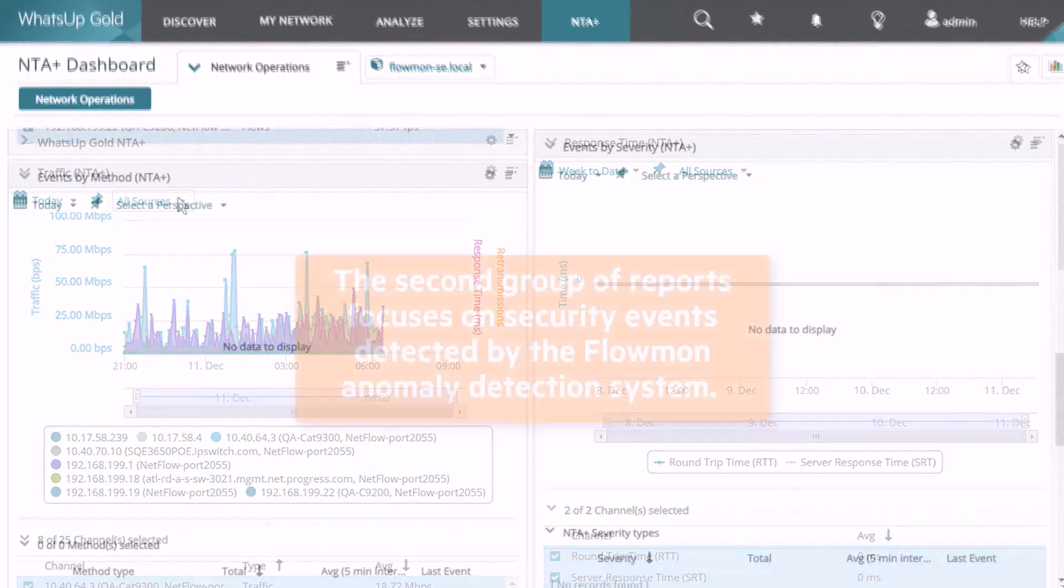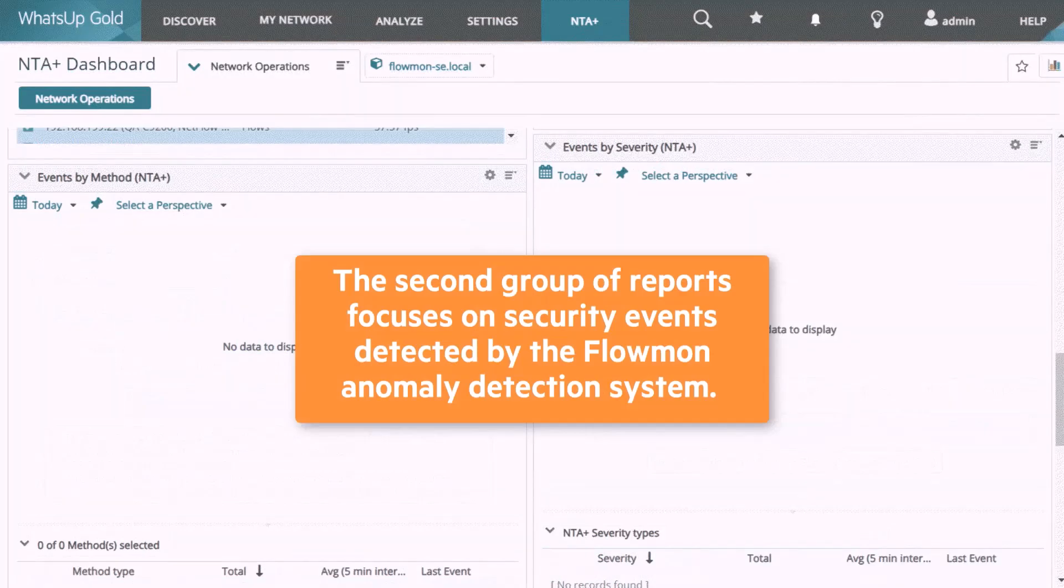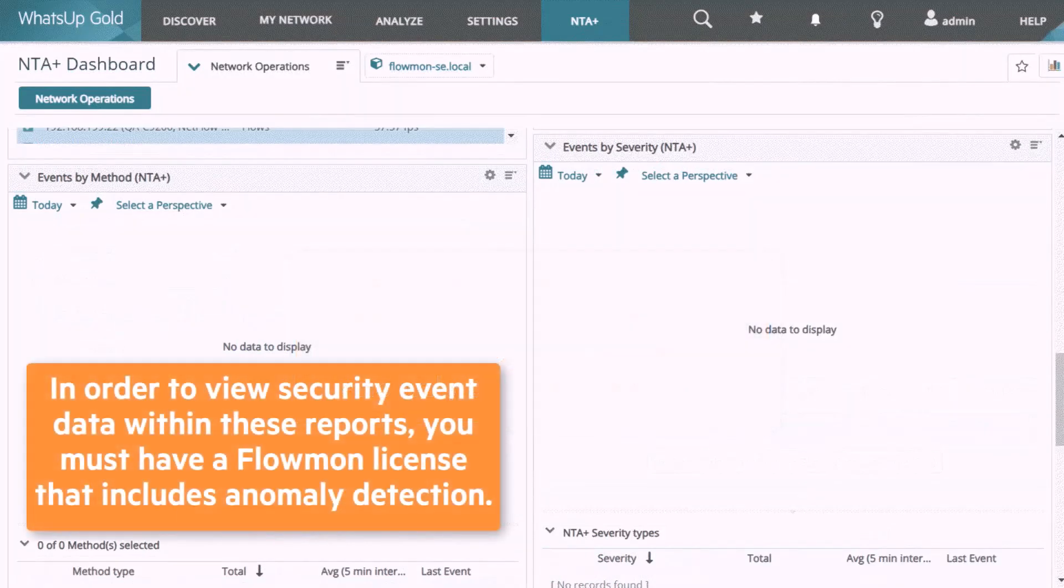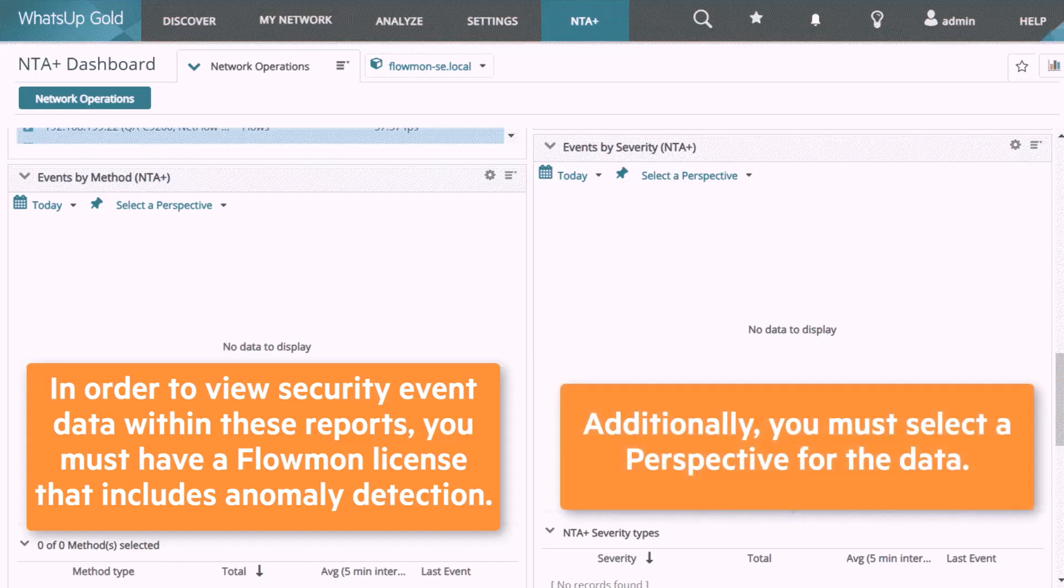The second group of reports focuses on security events detected by the Flowmon Anomaly Detection System. Please note that in order to view security event data within these reports, you must have a Flowmon license that includes Anomaly Detection. Additionally, you must select a perspective for the data.